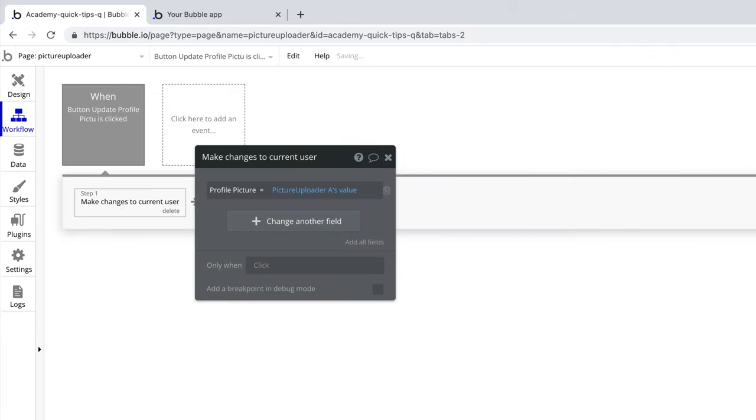Once the user has uploaded an image, you can trigger a workflow to save it to a custom field of type image, like the user's profile picture.